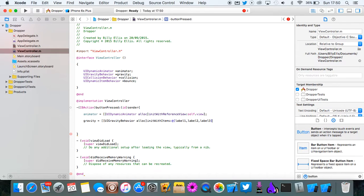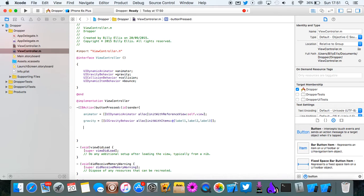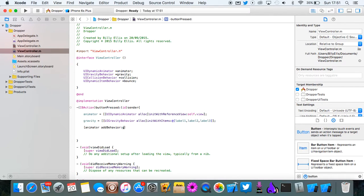Now you need to add the gravity to the animator. So do animator add behavior gravity.